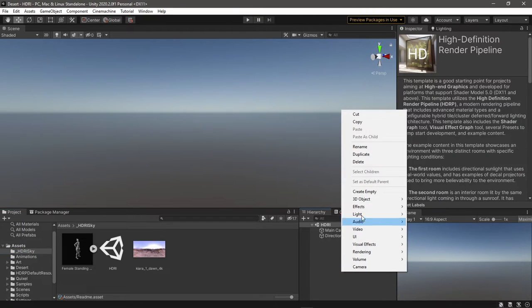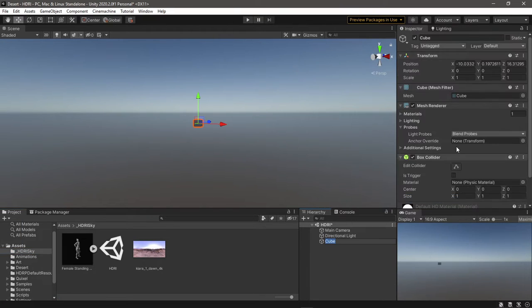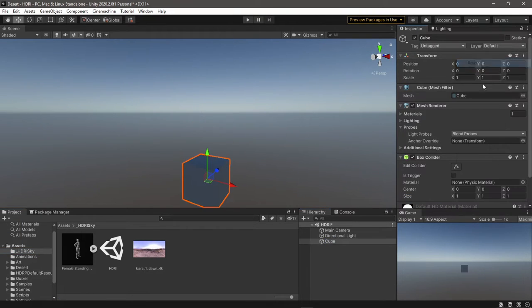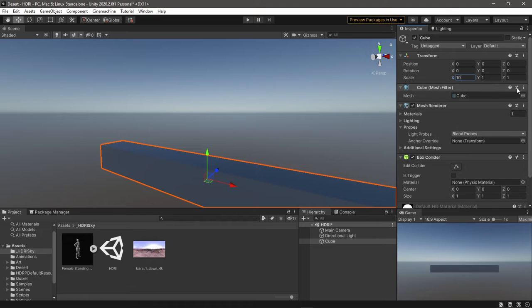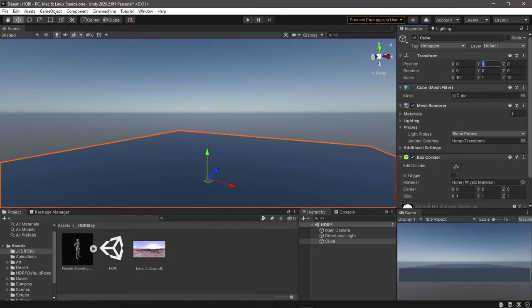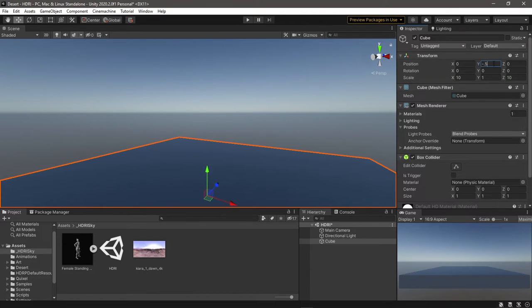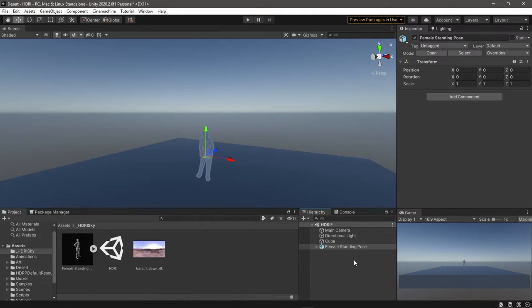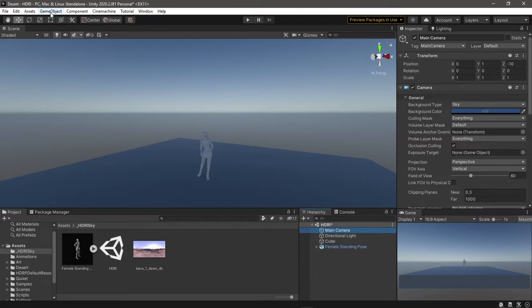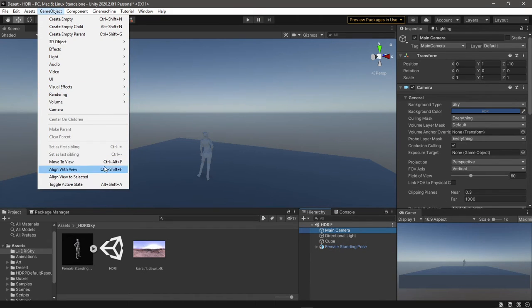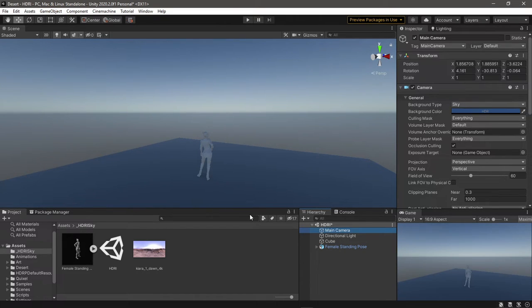Hey everyone, welcome to another Unity tutorial. Today we'll see how to set up an HDRI or skybox in HDRP. If you want to see the same process for URP, I'll leave a link for you in the description.